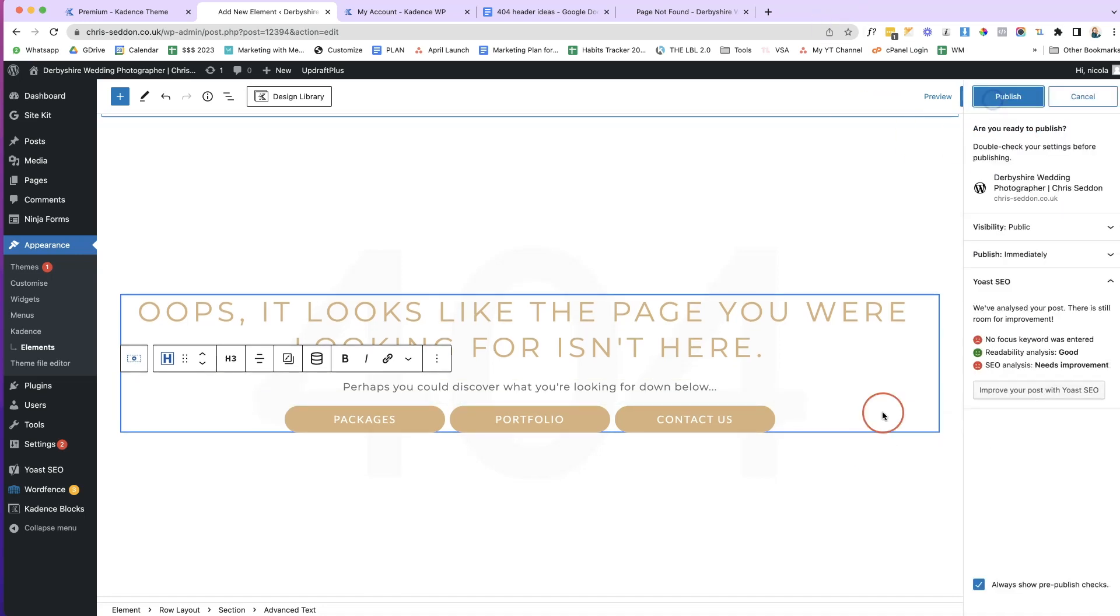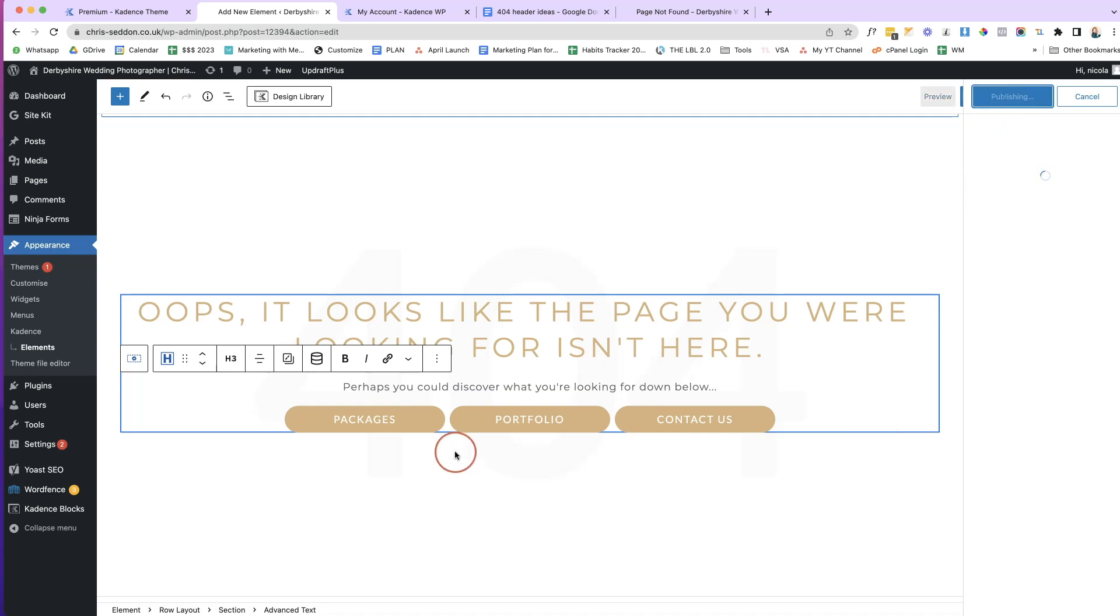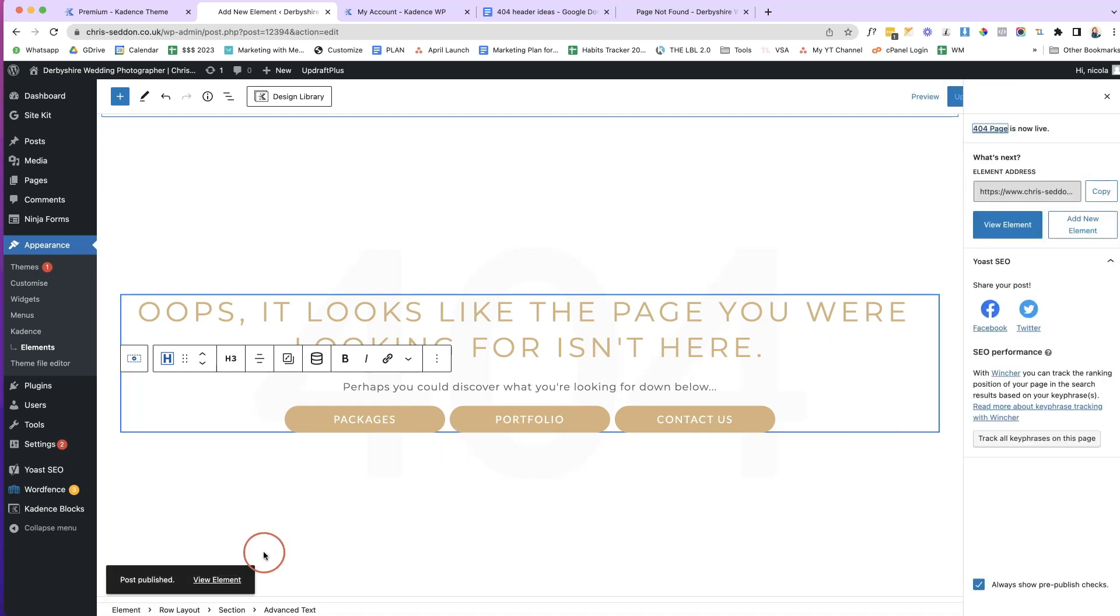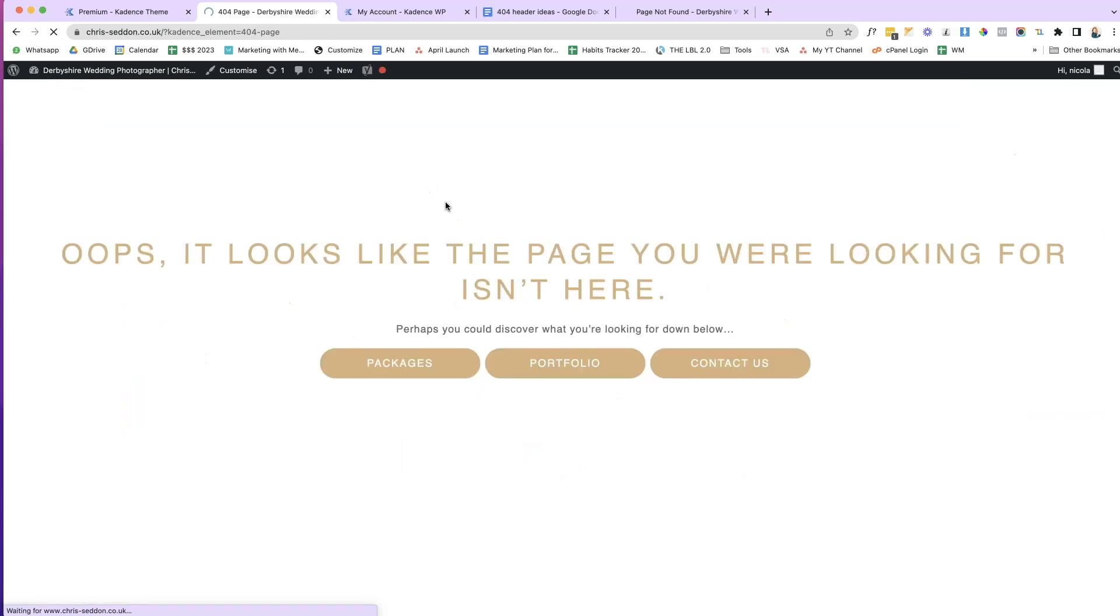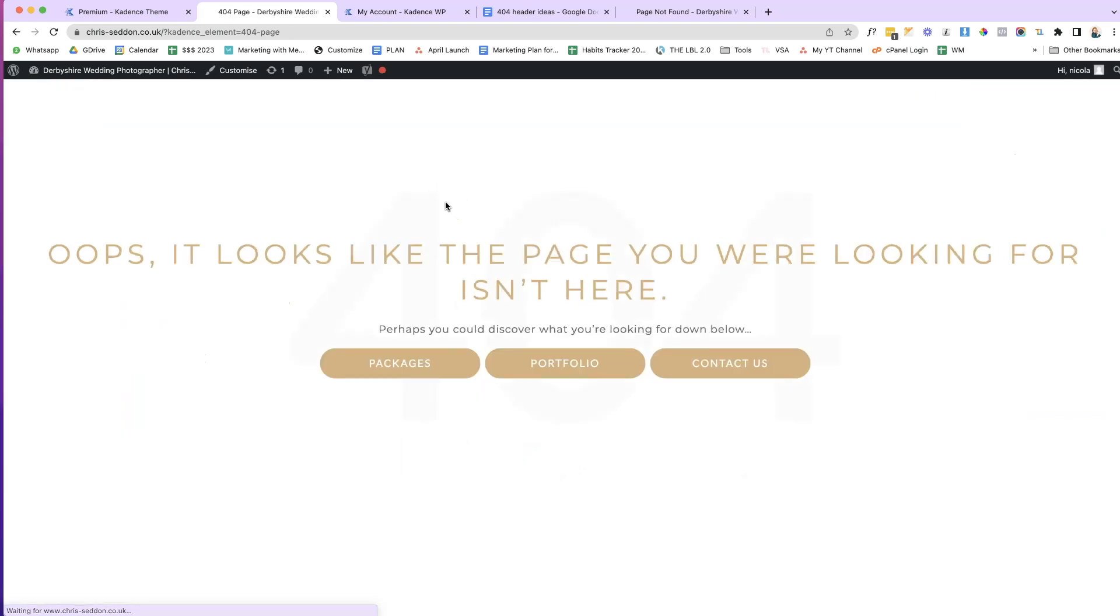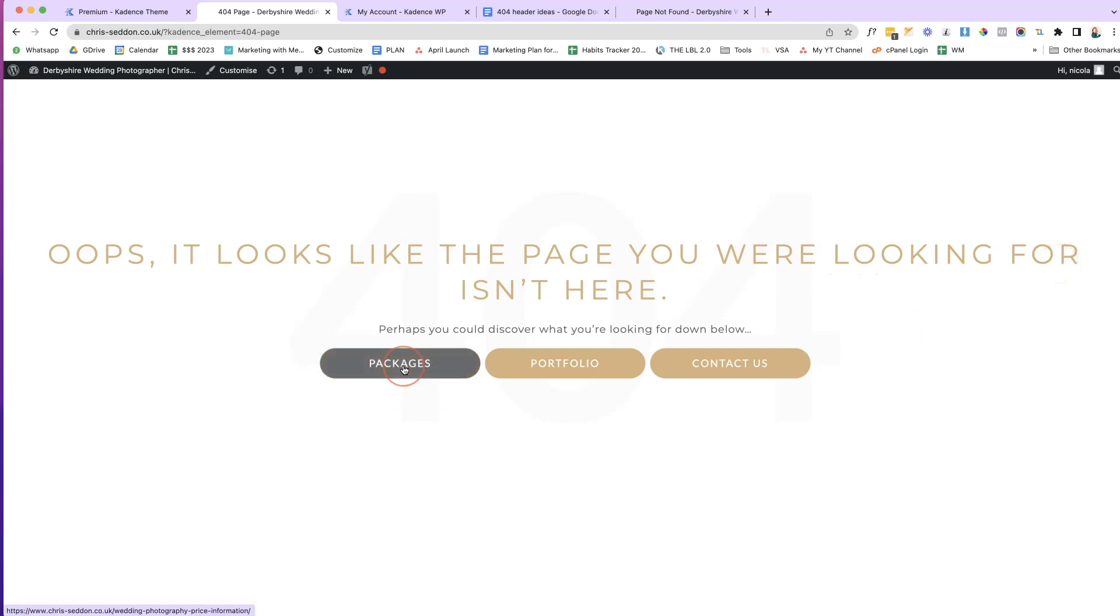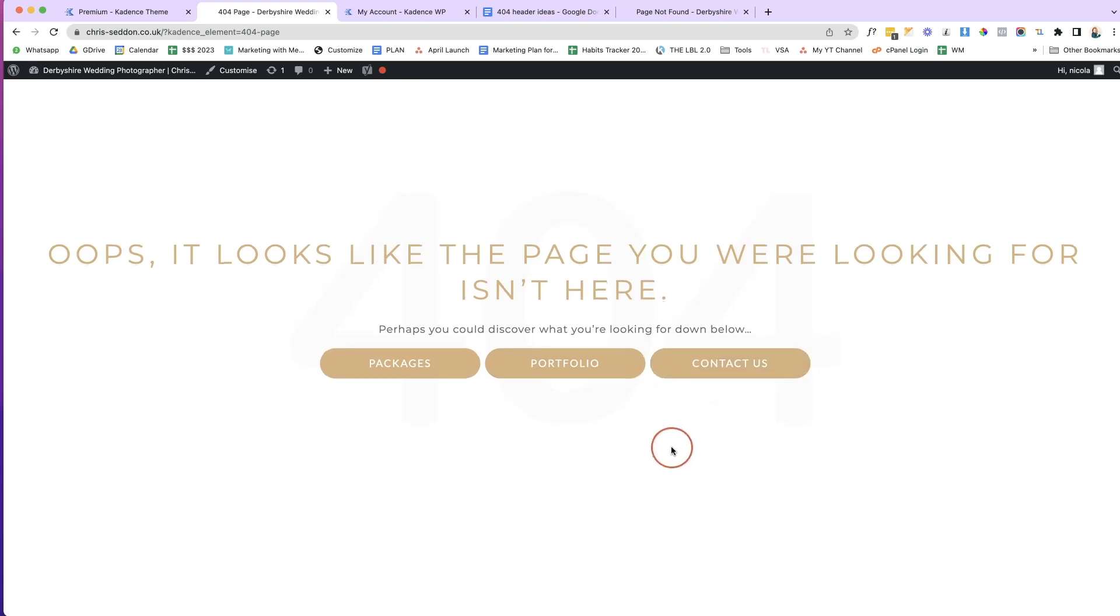So now I'm going to click Publish at the top here. Once I've clicked Publish, I can view my element and I can see the element there. Oops, it looks like this page you were looking for isn't here. And we can click Packages to go to Packages, Portfolio, and Contact Us. Okay.